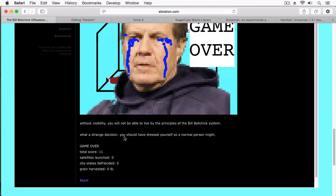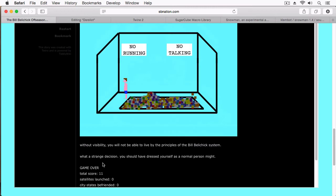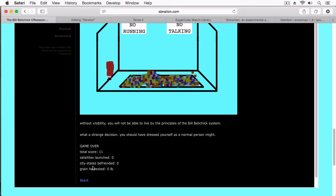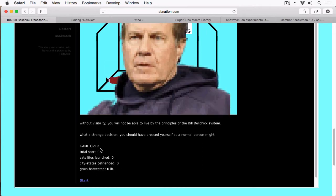You can play again. I'll add a link to this - it's pretty amusing as a Twine game. And it seems to have been getting a lot of press lately. So interesting, to say the least.